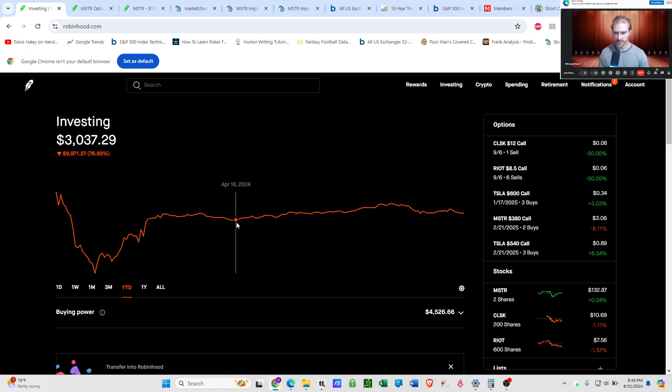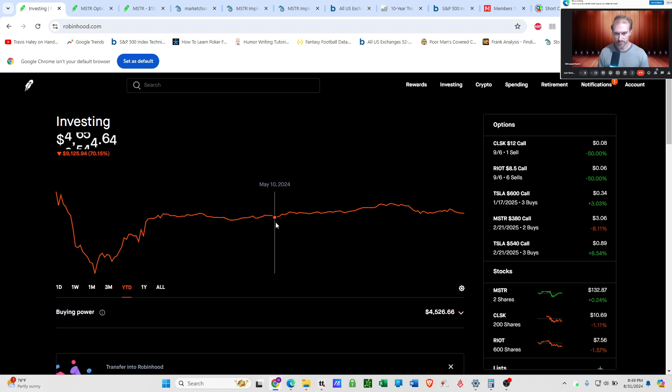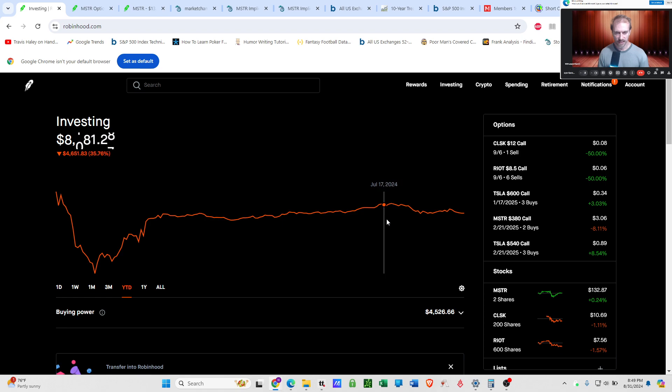It's just sell more options, reduce cost basis, increase chance of success. And then boom, Bitcoin recovered back up to 5K, back up to six, back up to eight. So now I'm riding high. I'm like, okay, I'm good to go.